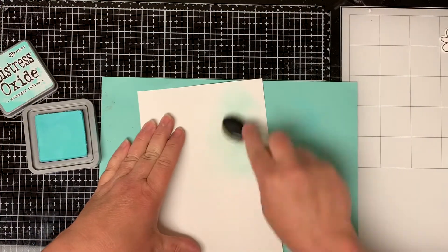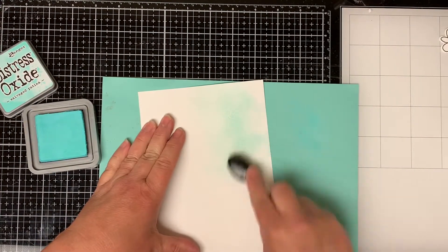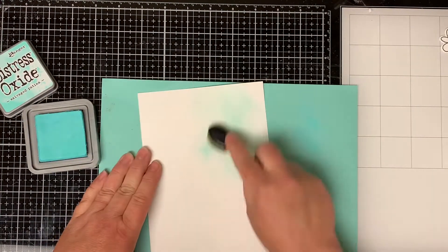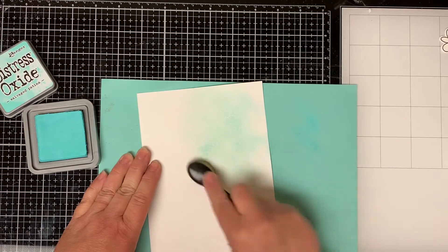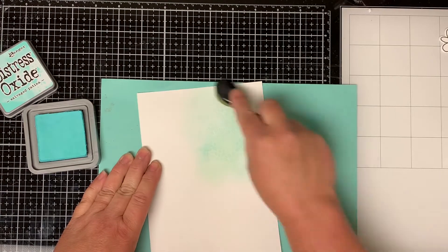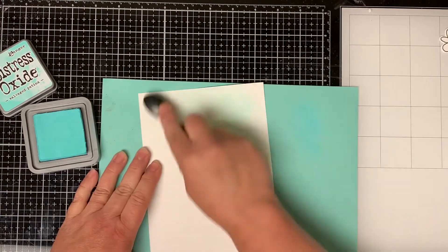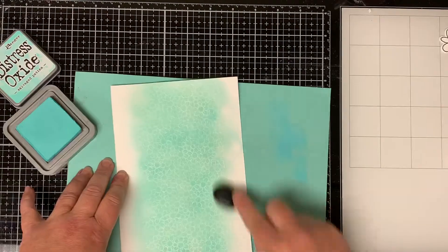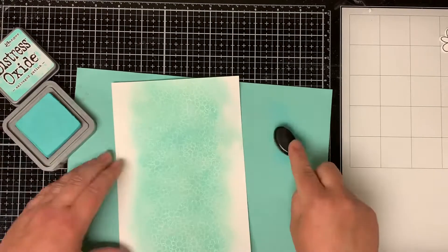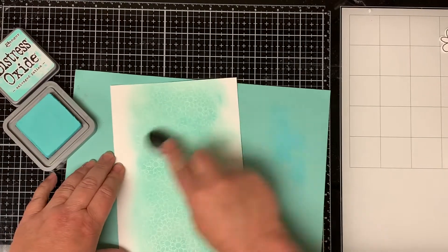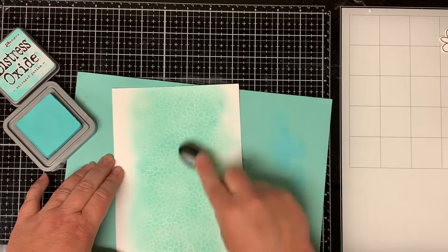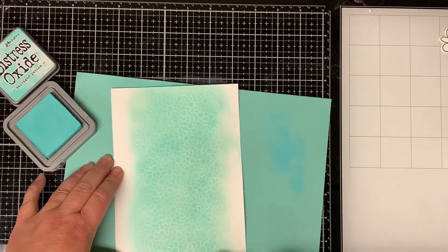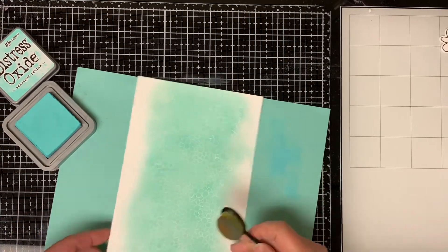I ink blend the background with the new Distress Oxide Salvage Patina. I really like this color. I just go around the entire paper until I ink blend over all the heat embossed daisies.